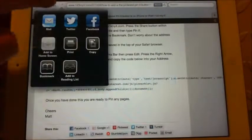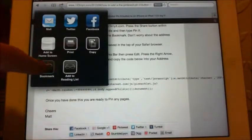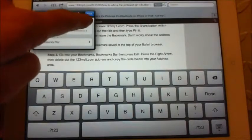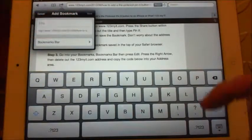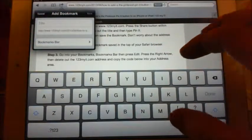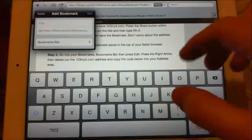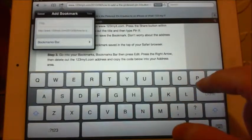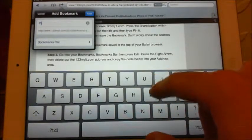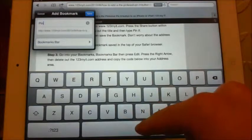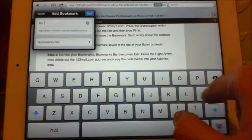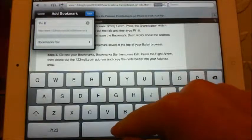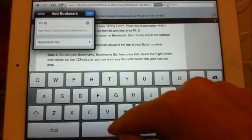We save that with a copy, and then what we do is go into the Share icon and tap Bookmark. We want to delete out the bookmark name that's in there, because that would just bookmark this page and we don't want that — we want to create a new one. We're going to call it 'Pinterest' or 'Pin It'; you can actually call it whatever you want.